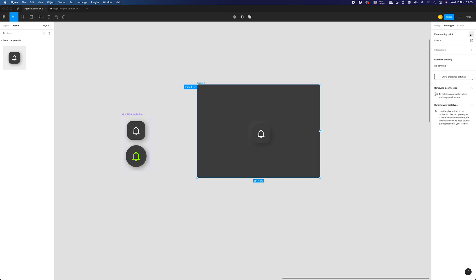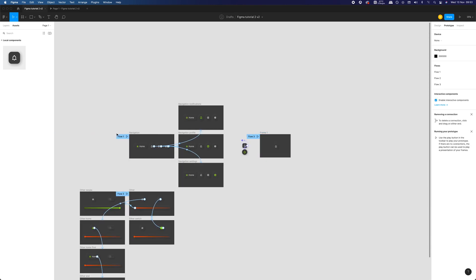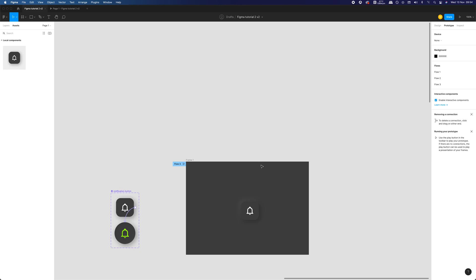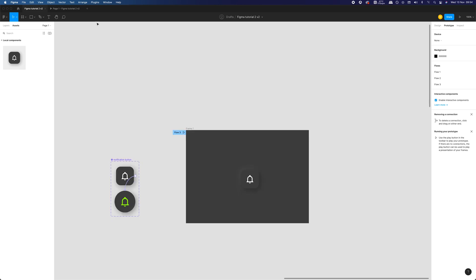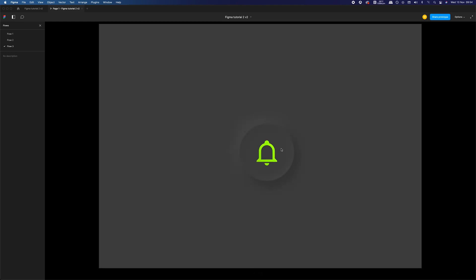Last thing for me is to add a new starting frame for our prototype. Since it's file that I used in the previous tutorial, I need to add a dedicated starting point. Let's select Flow 3 and see if our components work correctly. As you can see, it works, which is awesome.